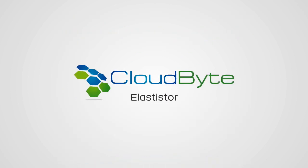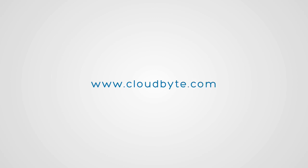CloudByte Elastistore. For more information, log on to www.cloudbyte.com